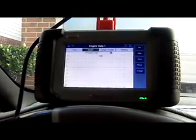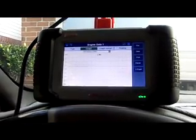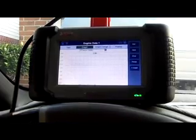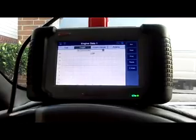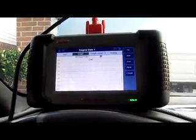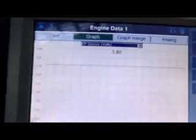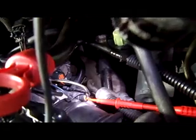The scan tool is pass-through data, so we're going to hook up our meter directly to the throttle position sensor. We'll check for the five-volt reference, check our ground, and then check our signal to see if it matches the scan tool. I'm going to push my test lead into the blue wire — that's the signal wire.